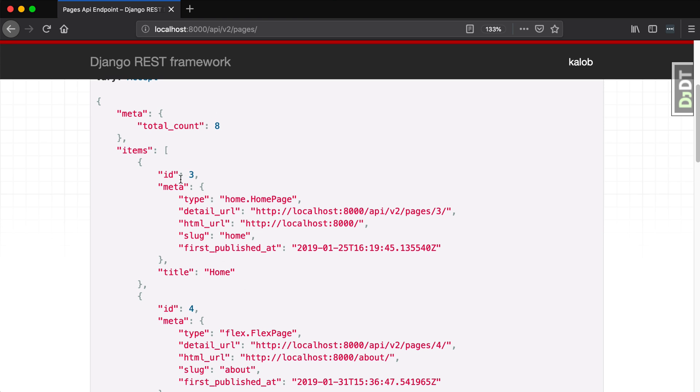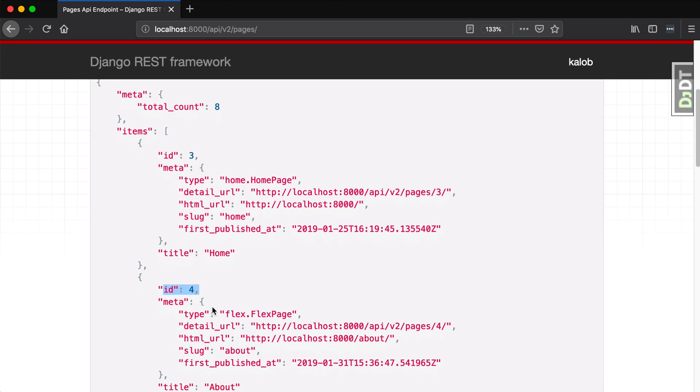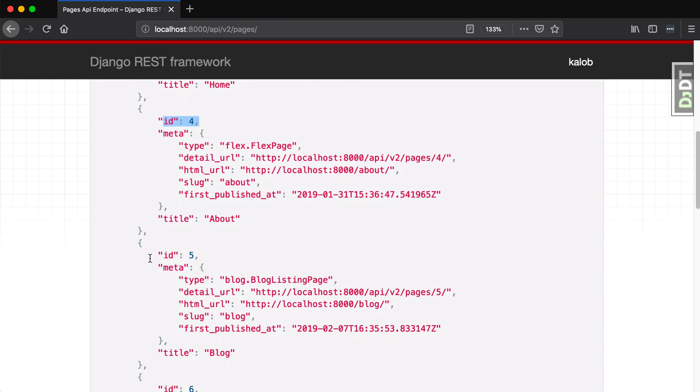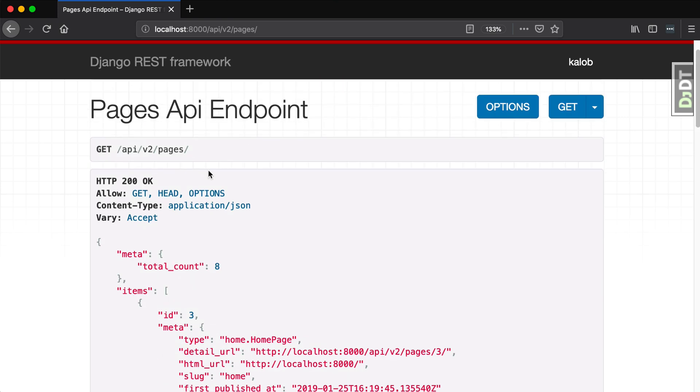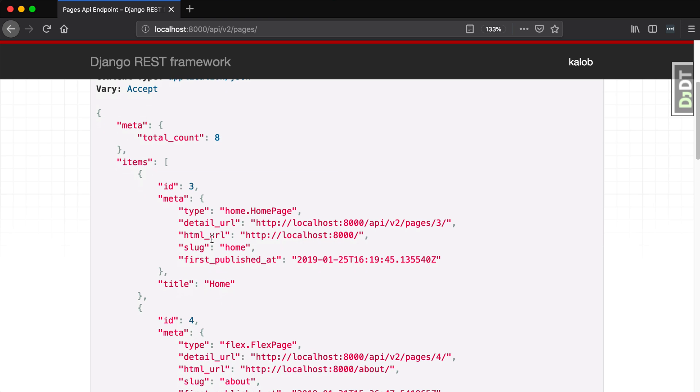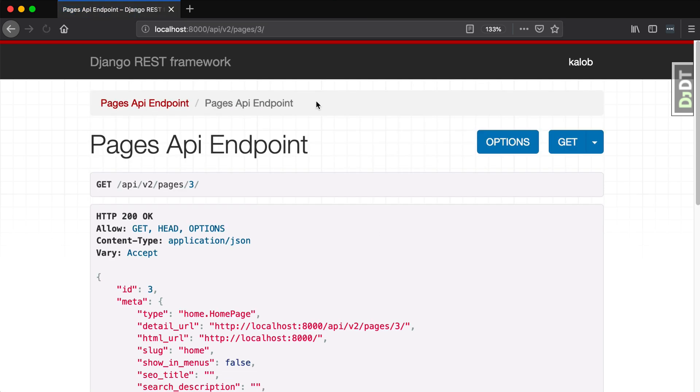We're looking at pages with ID of three, four, and five. These are all different pages with page type, detail URL, HTML URL, slug, first published at, and other good things. The one we want to work with is our homepage. Let's open up the detail page by clicking on the detail URL. All it really did was add a three in the URL.